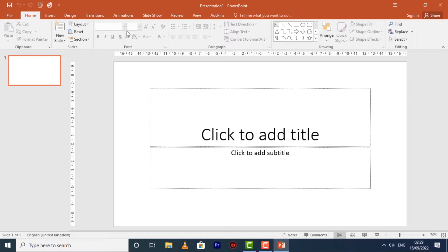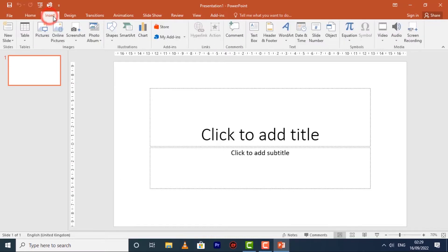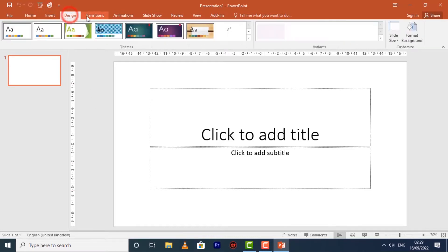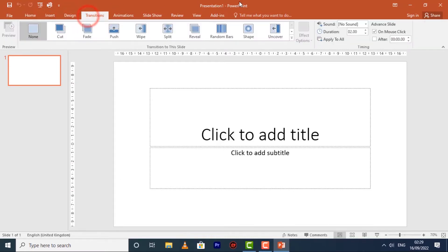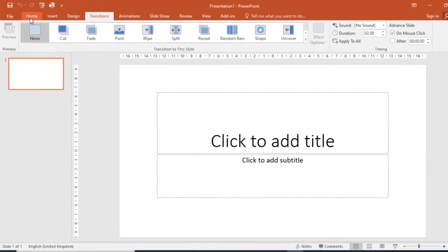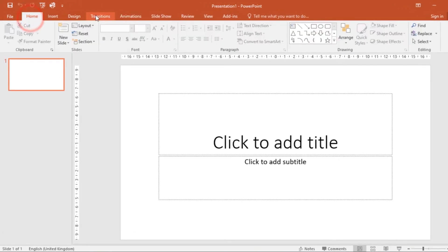The ribbon contains multiple tabs, each with several groups of commands. We have the Insert tab, Design tab, Transitions, and so on. Each of these tabs have their own groups of commands.